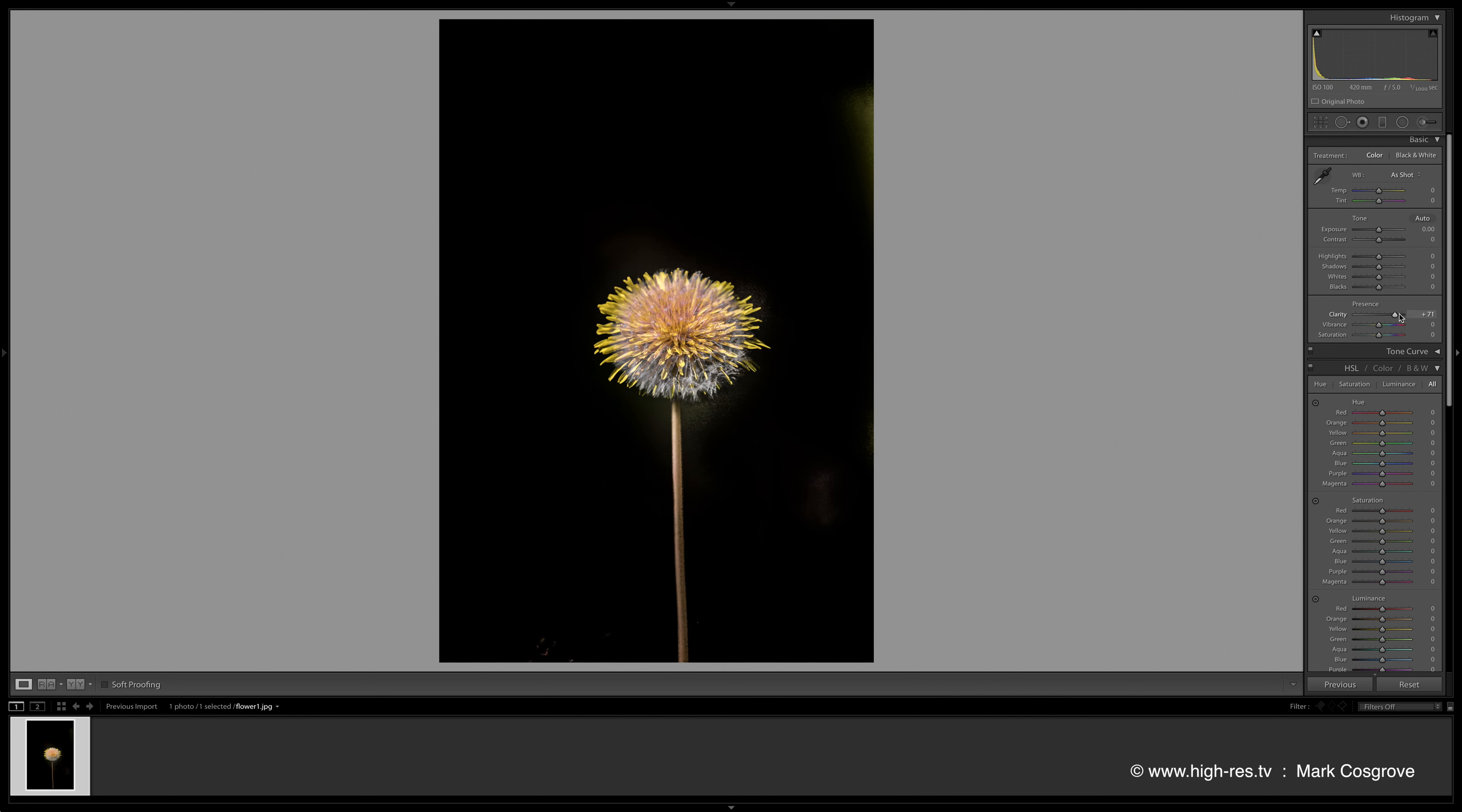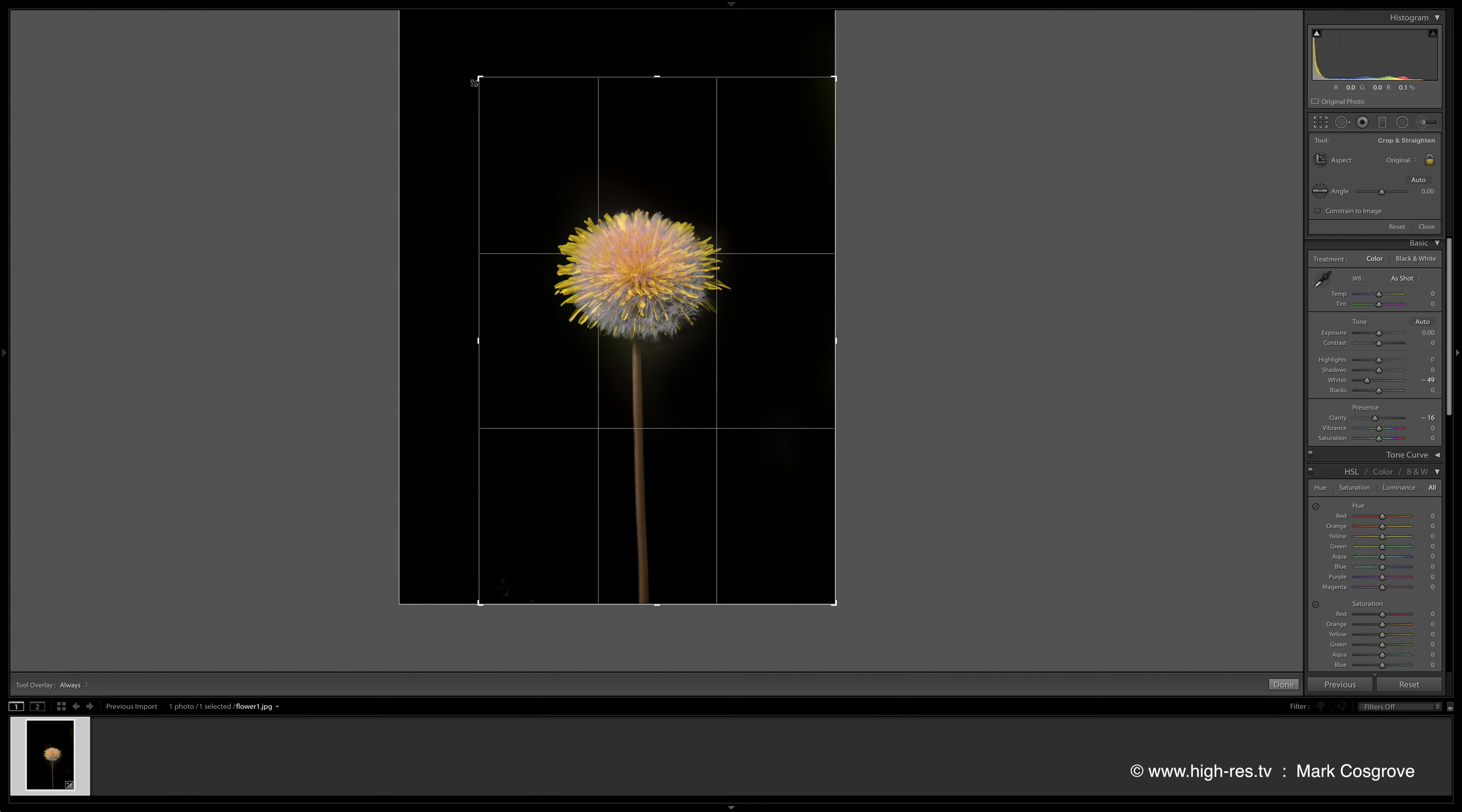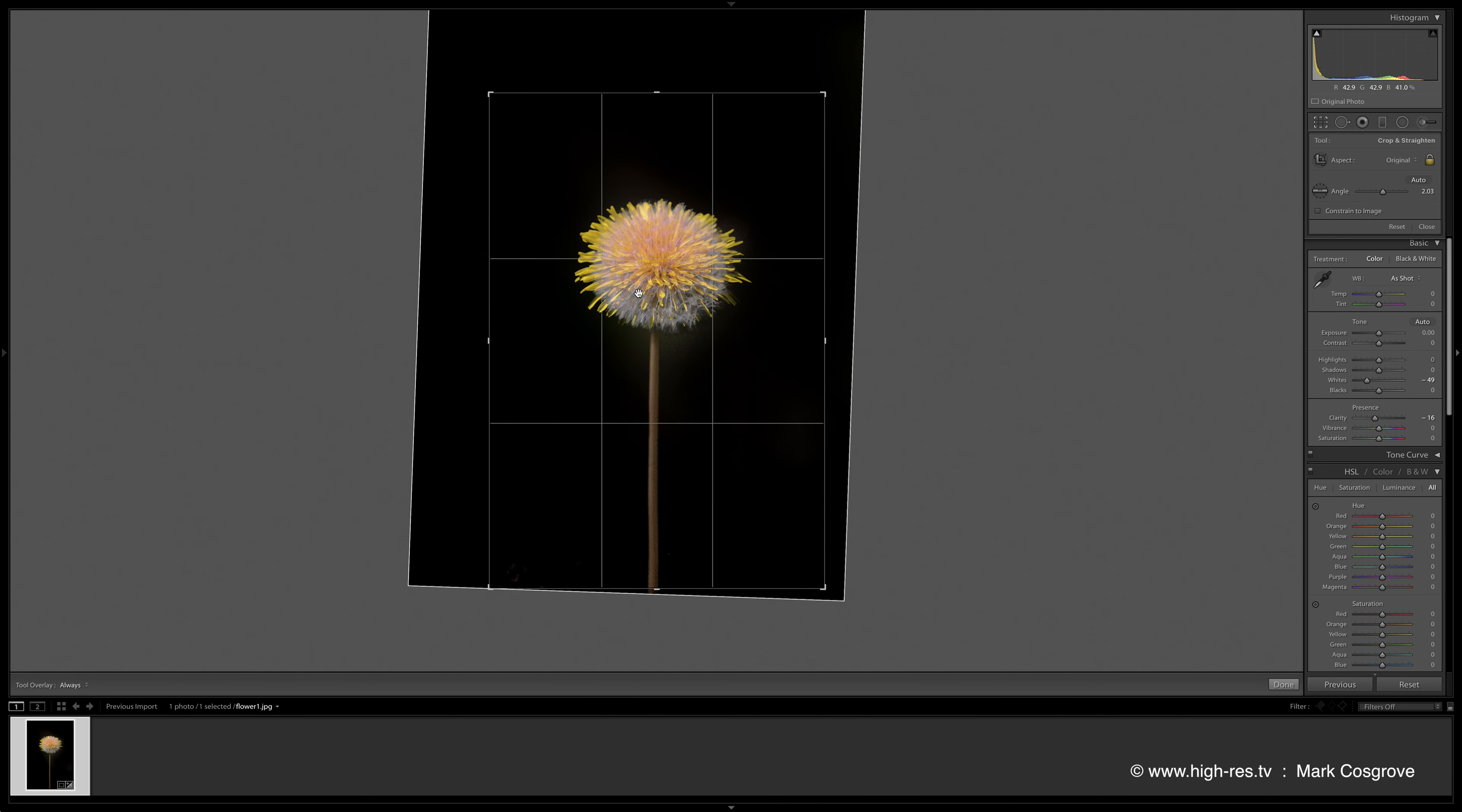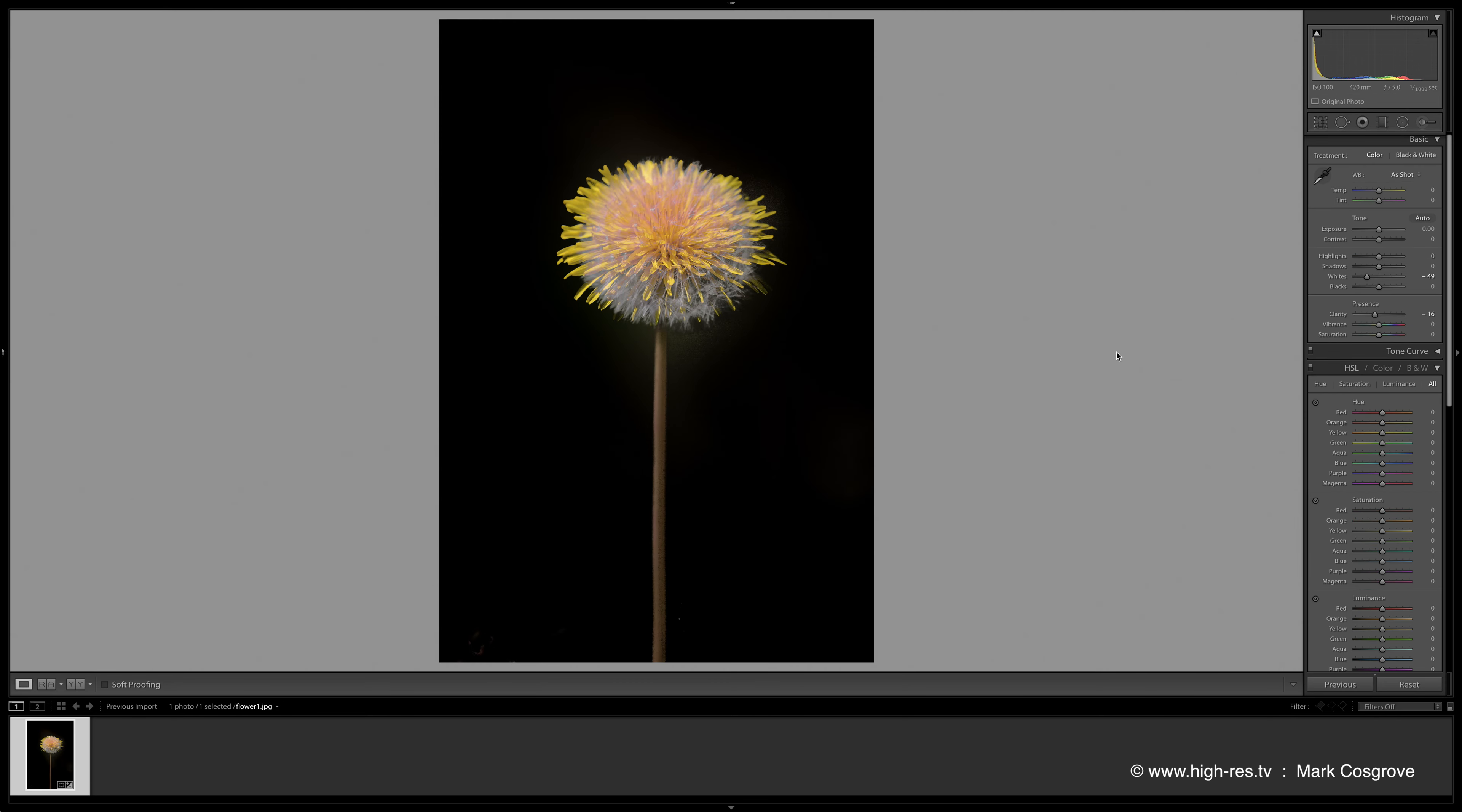Now what we're going to do is we can play with different settings here. You can adjust everything to your liking. At this stage what we would do is we'd crop it to however we desired. And there you go, that is exactly how we did it. So thanks for watching.